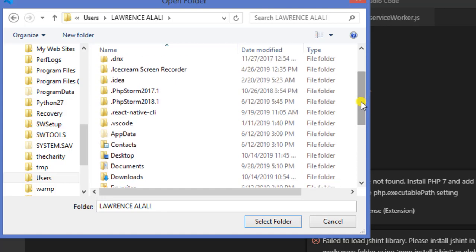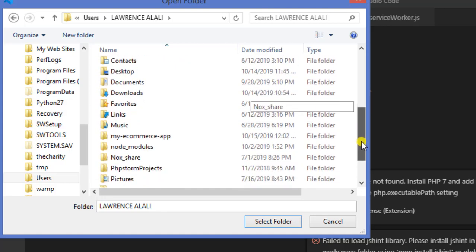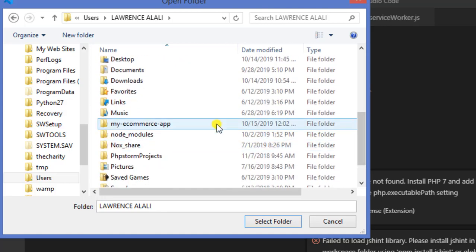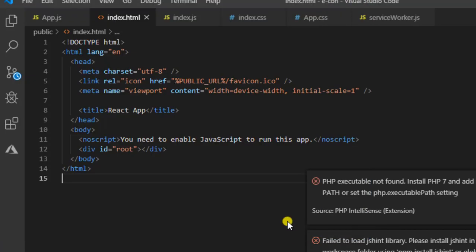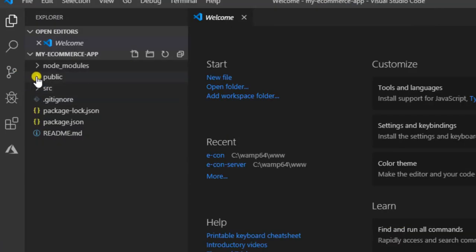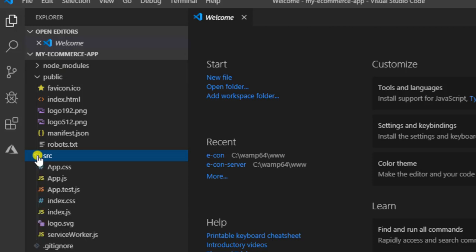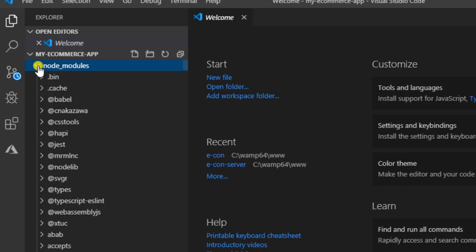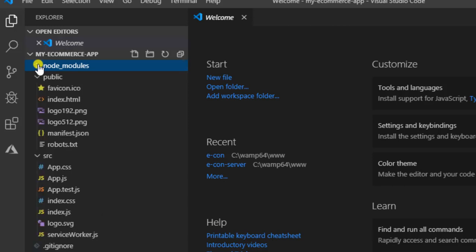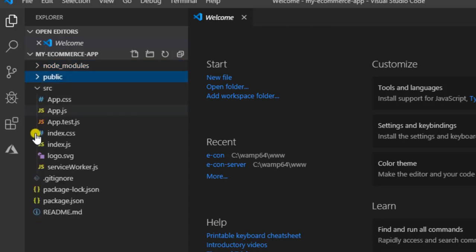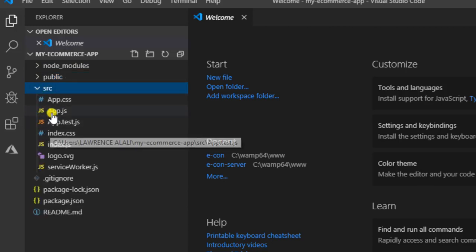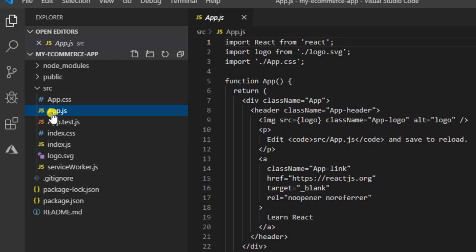As you can see, this is our folder. You select that folder and click on Select Folder. You can see we have the public folder, the source folder, and the node modules. This is where our default node modules have been installed. For us to create a boilerplate, we will first access our App.js to see what's there.